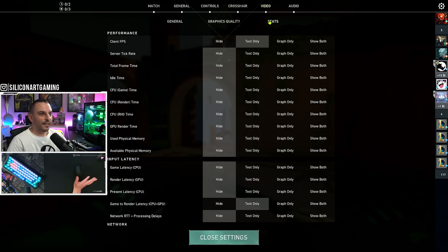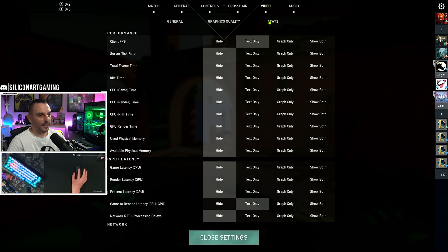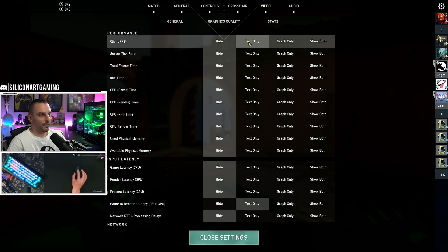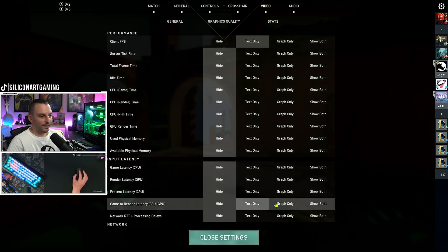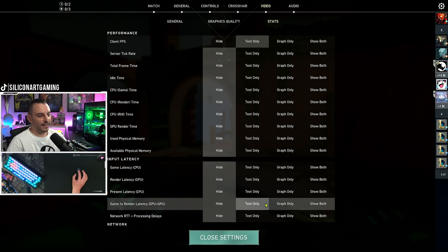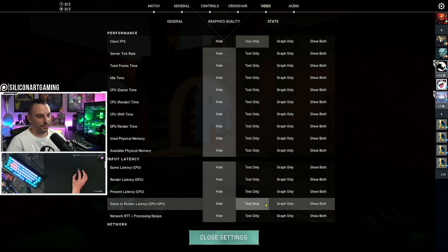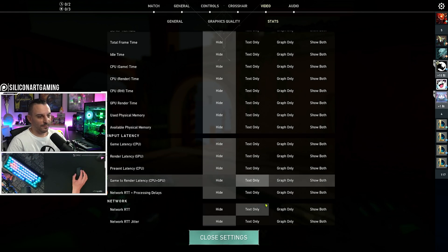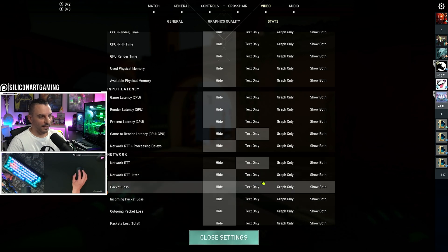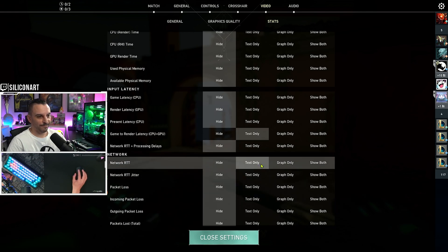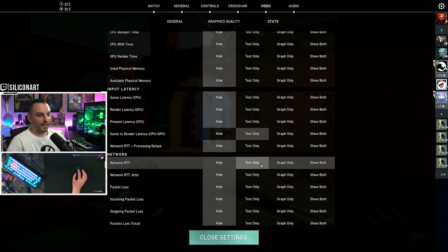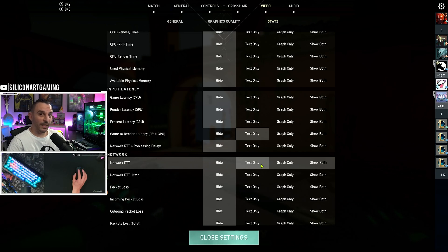Stats-wise, up to you what you want to display, I just keep on show my FPS, and show my render latency between my CPU and GPU, and then show my ping. And that's all the settings for Valorant.